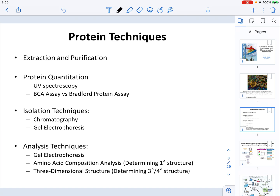In this chapter we will discuss different protein techniques. We'll start by talking about how to extract and purify proteins, then how to quantify the protein obtained, then techniques to isolate our protein of interest, and lastly analysis techniques that give us insight into the protein itself.